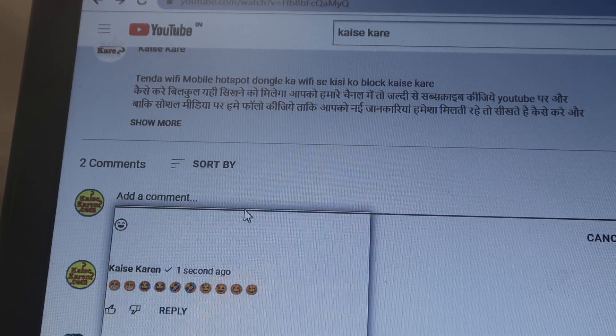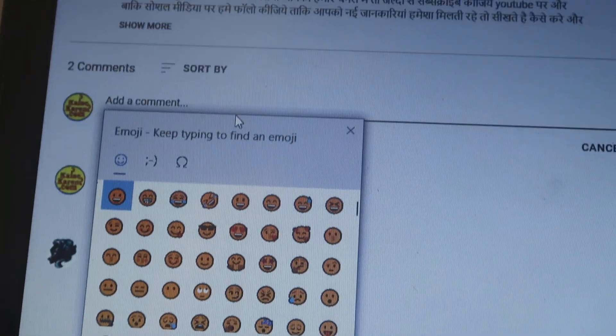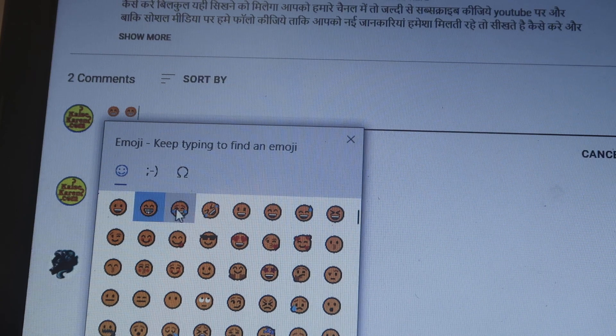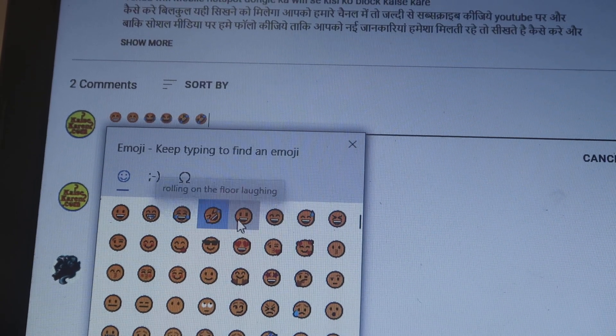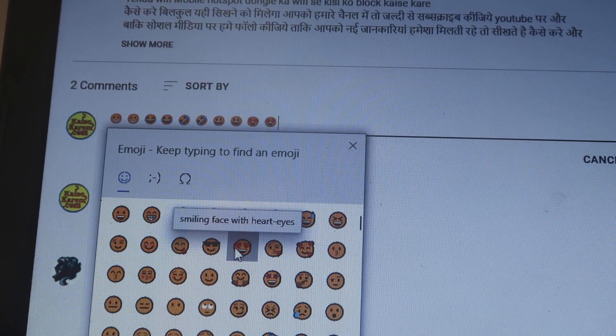Click on that, and voila — these are the emojis available for commenting on YouTube, as you can check out.